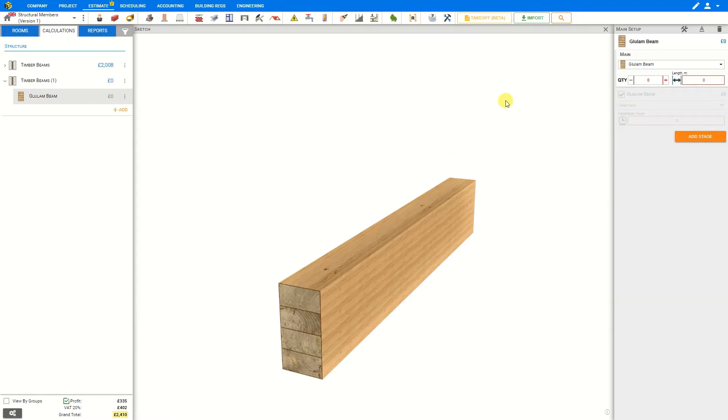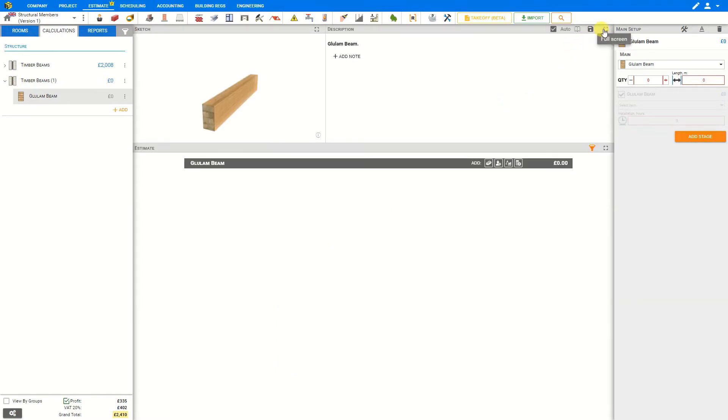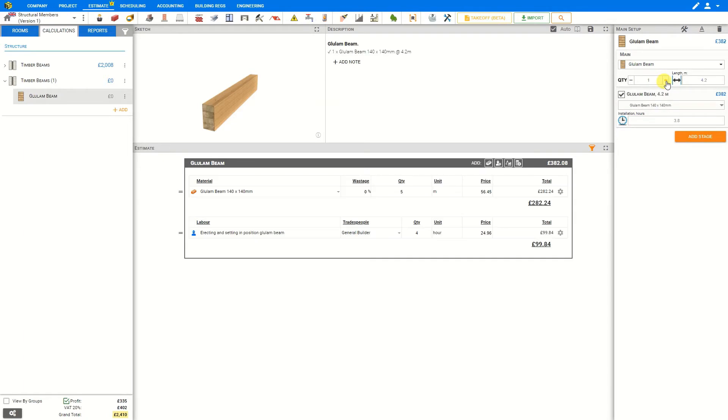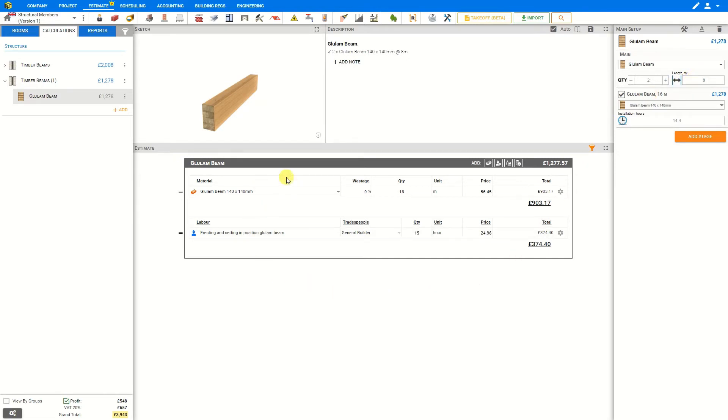To add glulam beams to your project, simply input the quantity required and the length of each beam. In this case, 8 meters per beam, and Price A Job takes this basic information and quickly calculates the materials and labor costs involved.